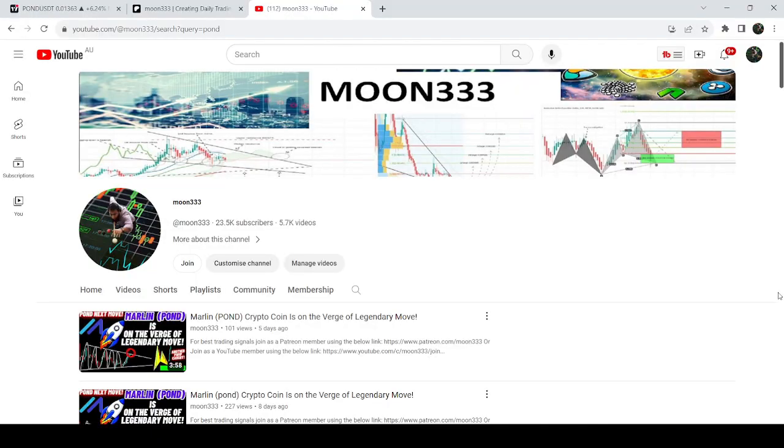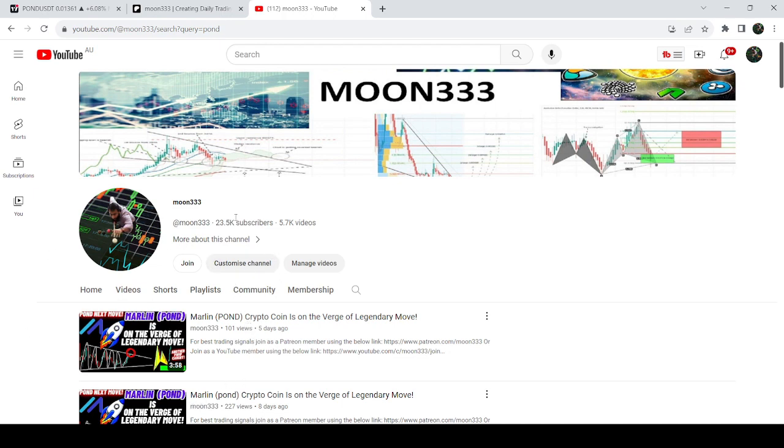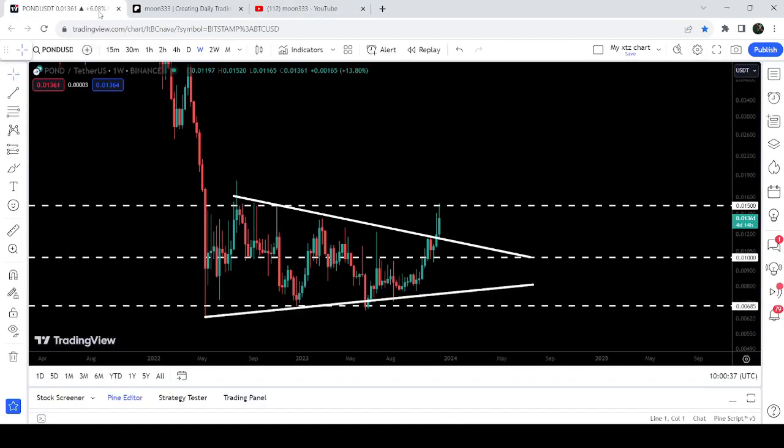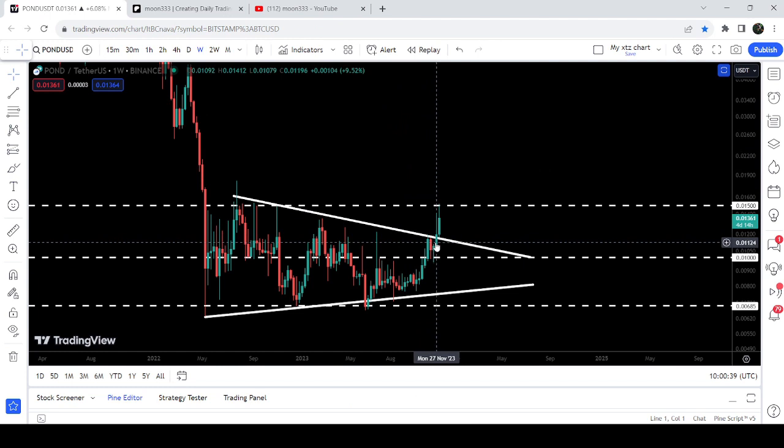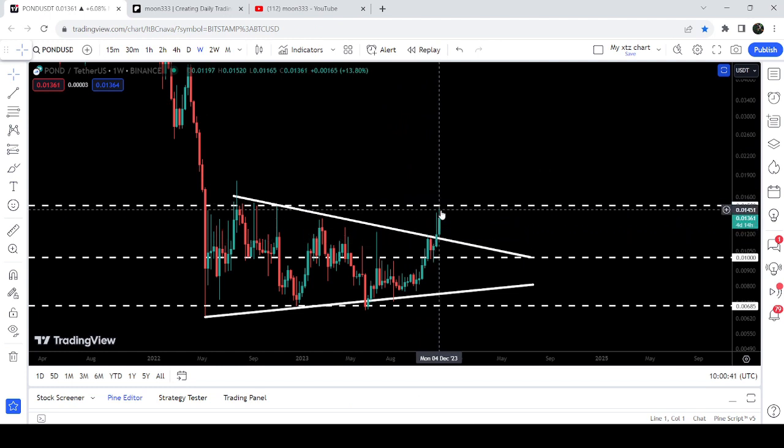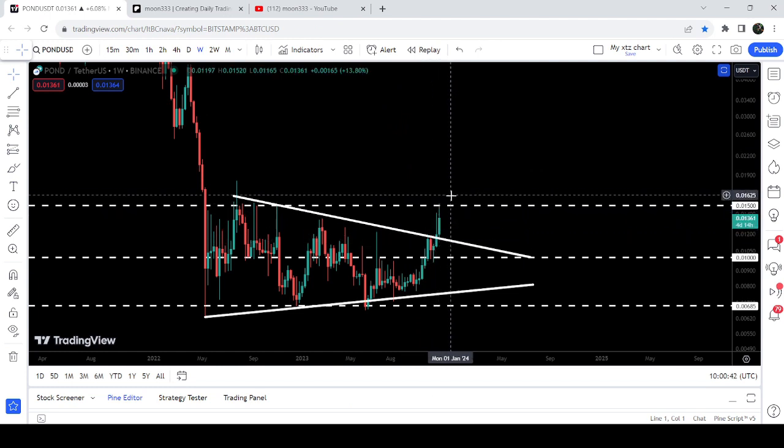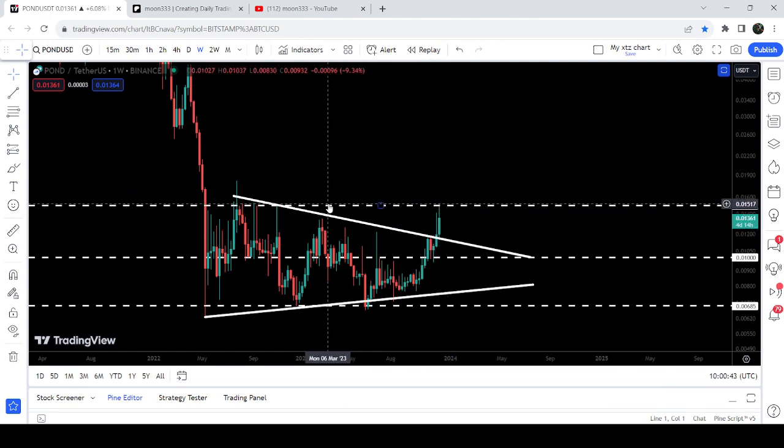Hey friends, this is Atif. Hope you're well and welcome to the new update on Pond. In my earlier video of Pond, I was showing you that it is about to break a very big symmetrical triangle on a weekly timeframe chart. This was the video. And now if we take a look at the live chart, you can see that recently in the current week it has broken our resistance.